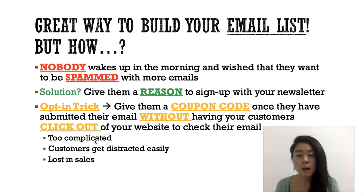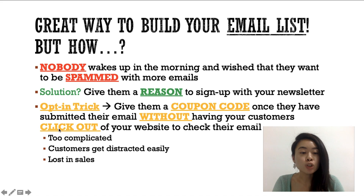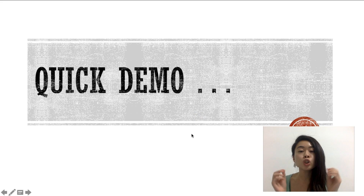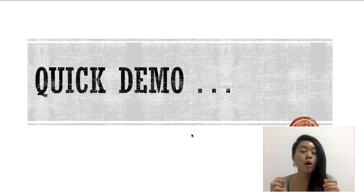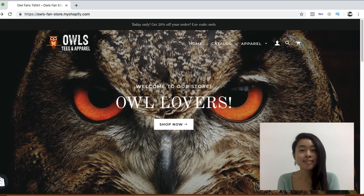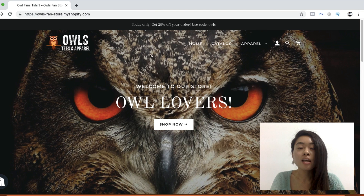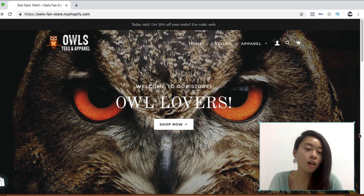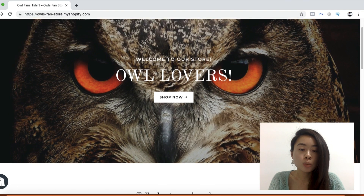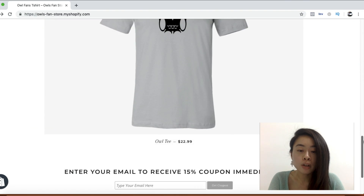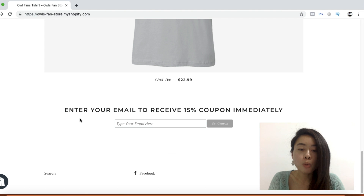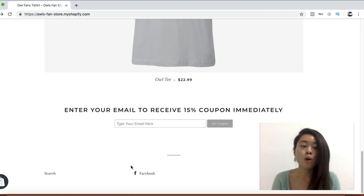I don't want to keep this too long, so I'm going to show you a quick demo on how this works right now. Let's hop on over. We are here in one of my test stores — this one is for people that love owls, depending on your niche. I'm going to scroll down to where people input their email addresses.